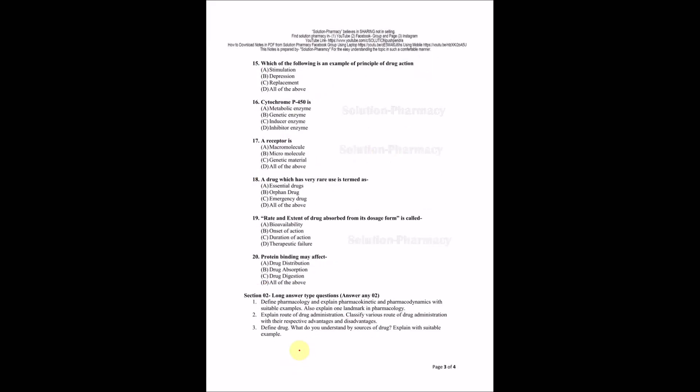Which of the following is an example of principle of drug action? That means how drug produces its action is called principle of drug action. Options are stimulation, depression, replacement, all of the above. This is a question of next unit, but I have included it earlier because it's very important. All options are correct. The right answer is all of the above. I will explain you in upcoming unit.